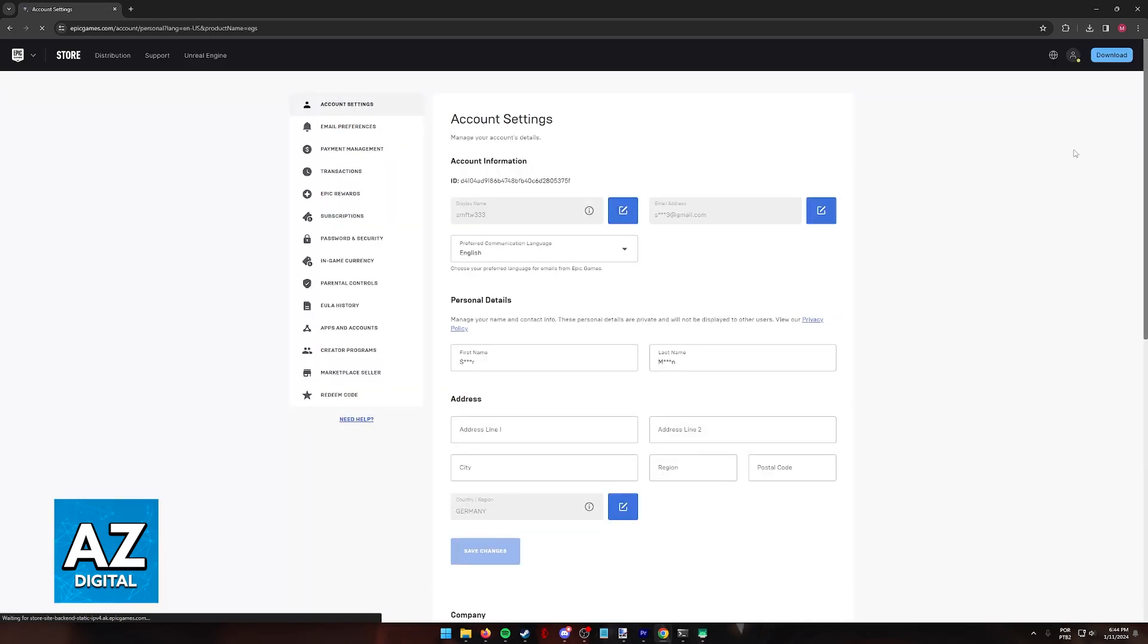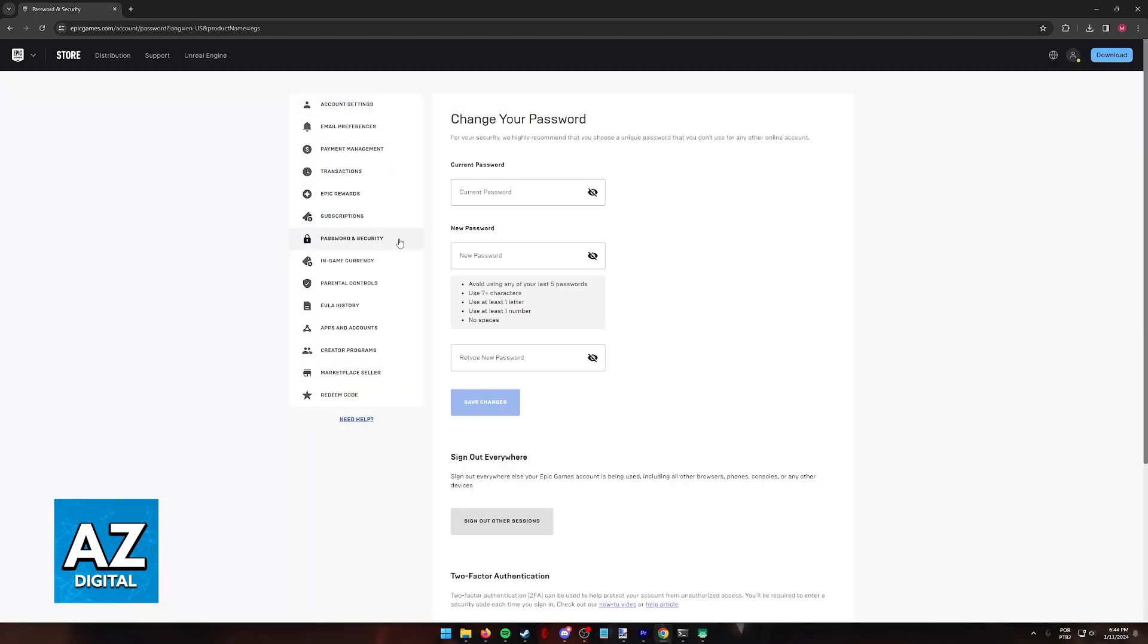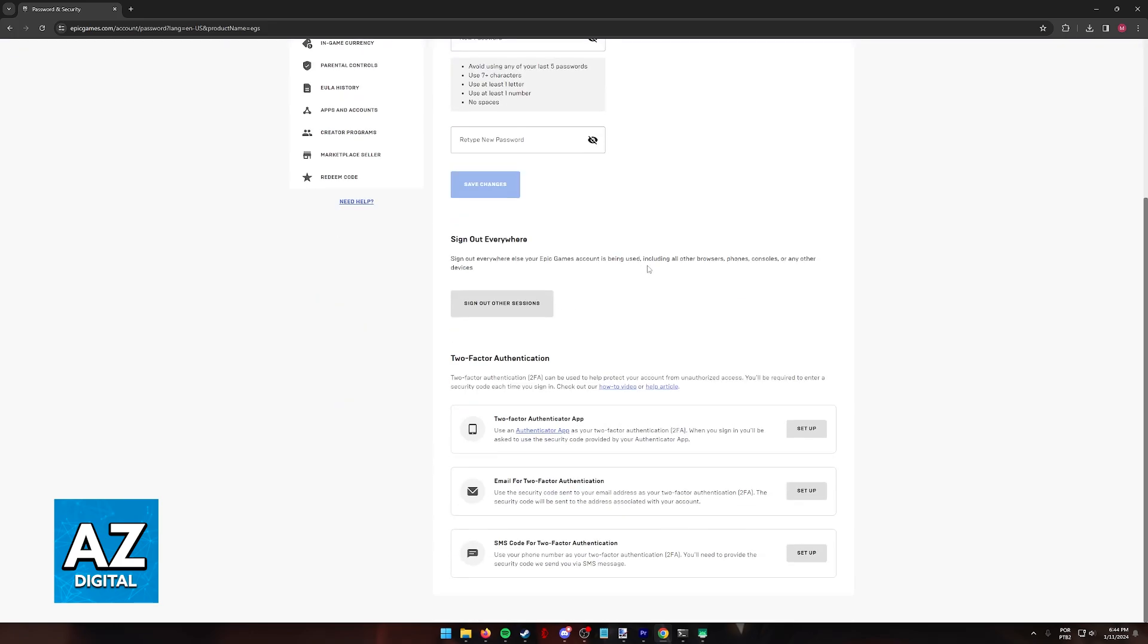Inside of the Account settings, switch to Password and Security at the left-sided menu and scroll all the way down, and immediately you are going to find two-factor authentication.